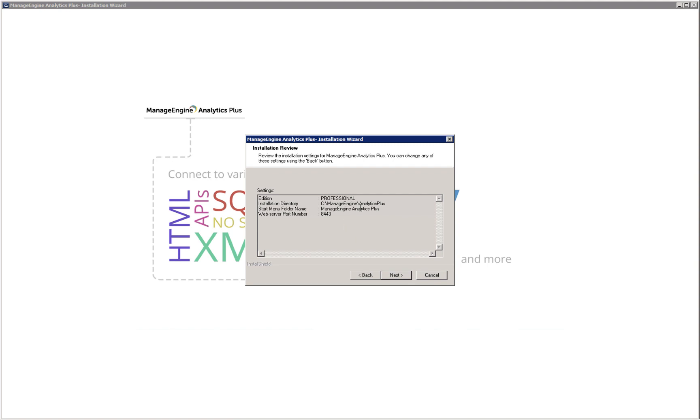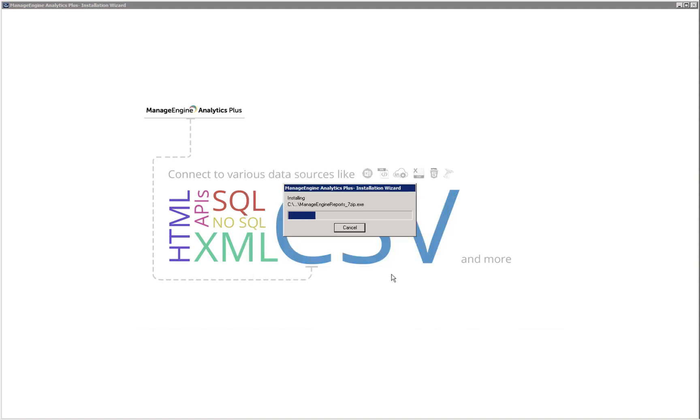Verify your choices and click next. The installation process will take a few minutes to complete.